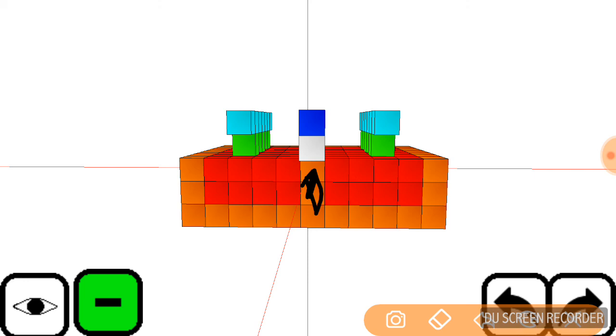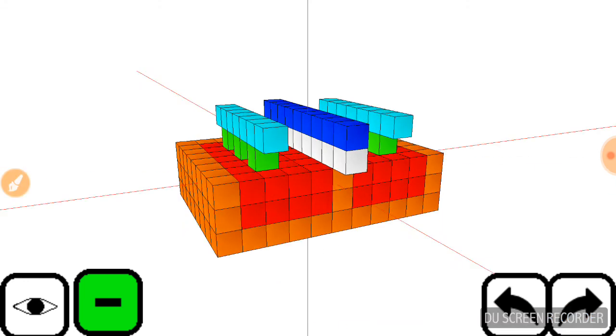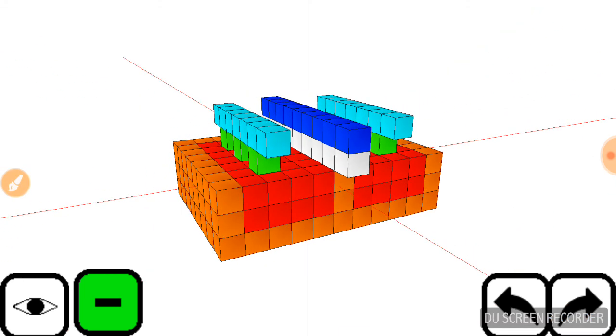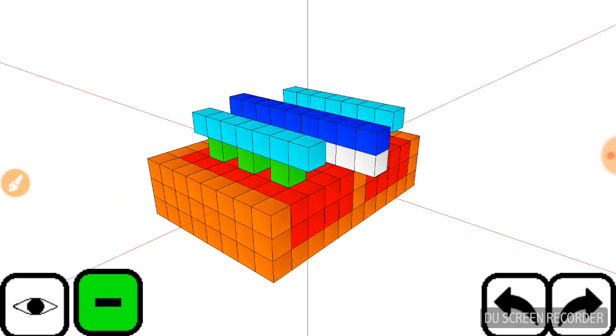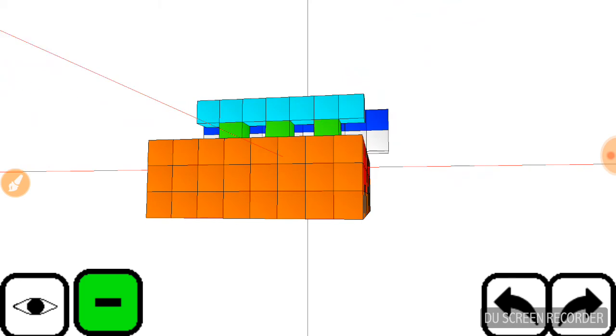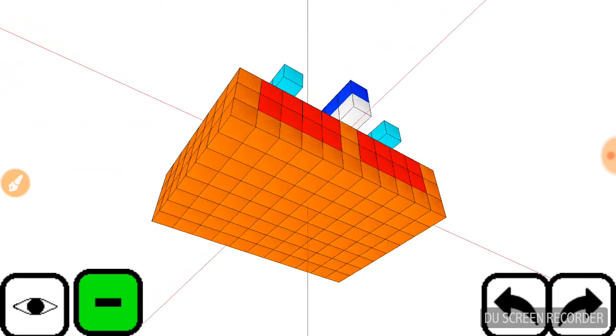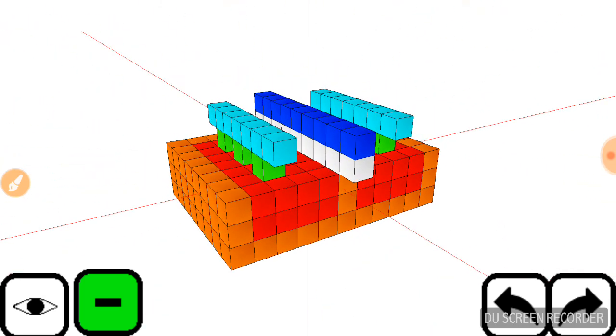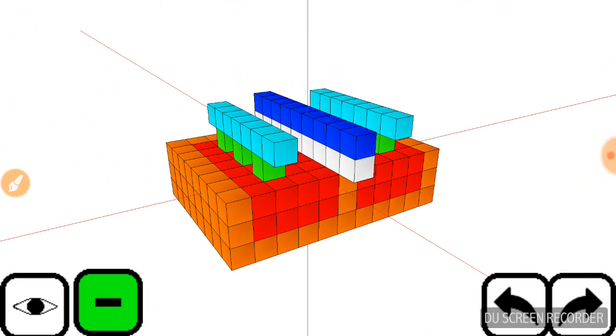So thank you so much for watching this 3D cross sectional view of the MOSFET. More videos coming up soon. Thank you.